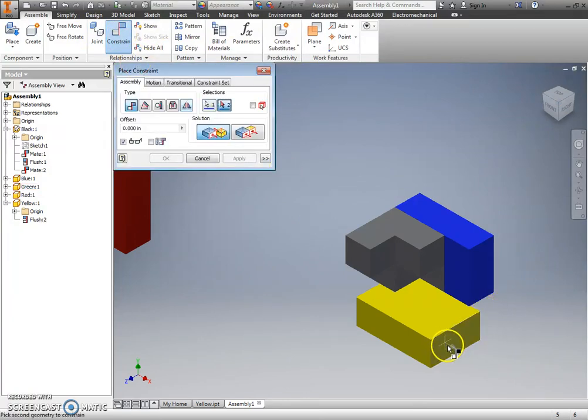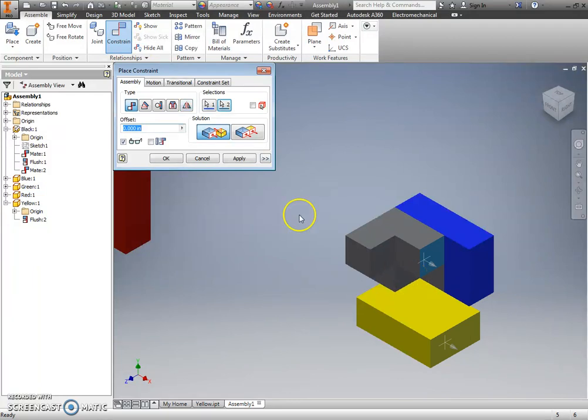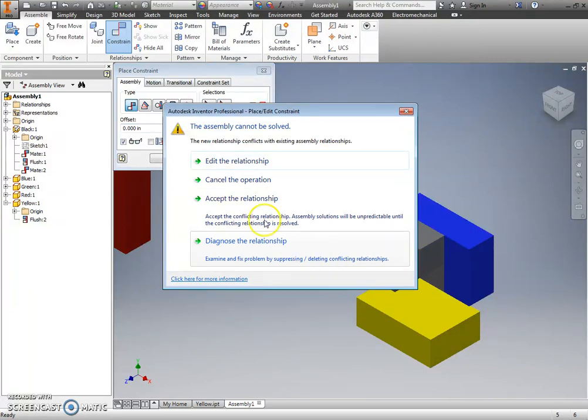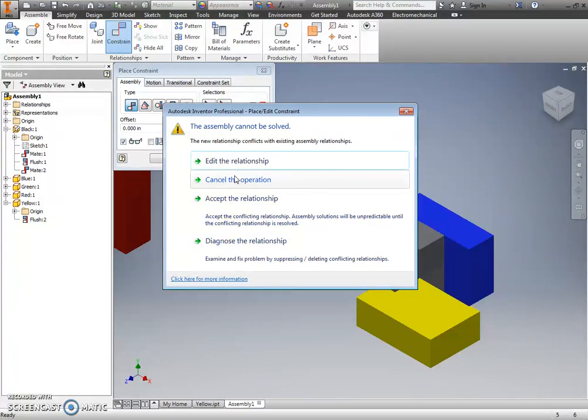and I hit apply, I'm going to get this error message. And what that error message means is that I'm trying to break a constraint, that I already have that constraint applied, and to place the one that I just tried to place would break that original one that I had.